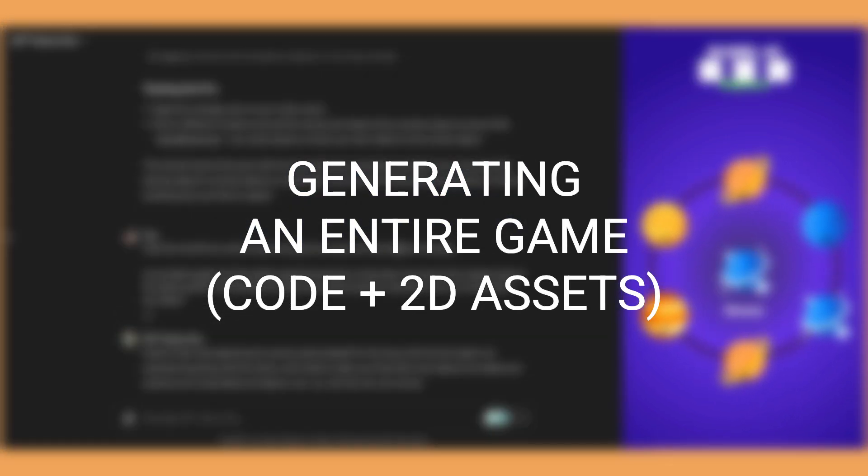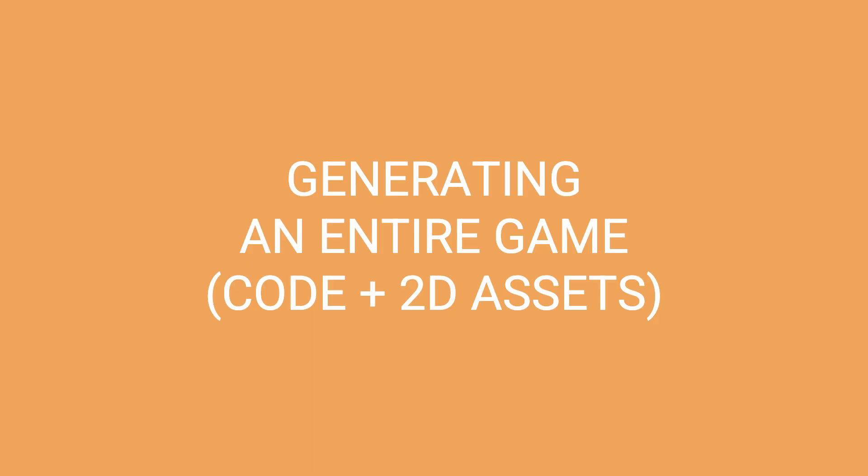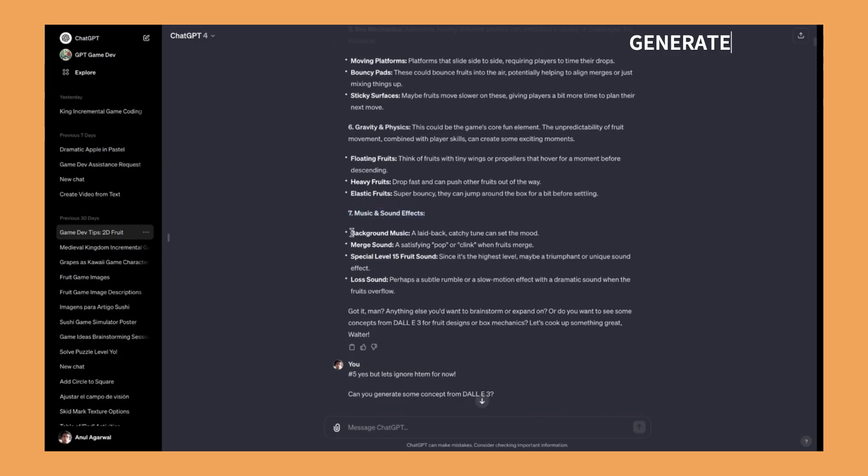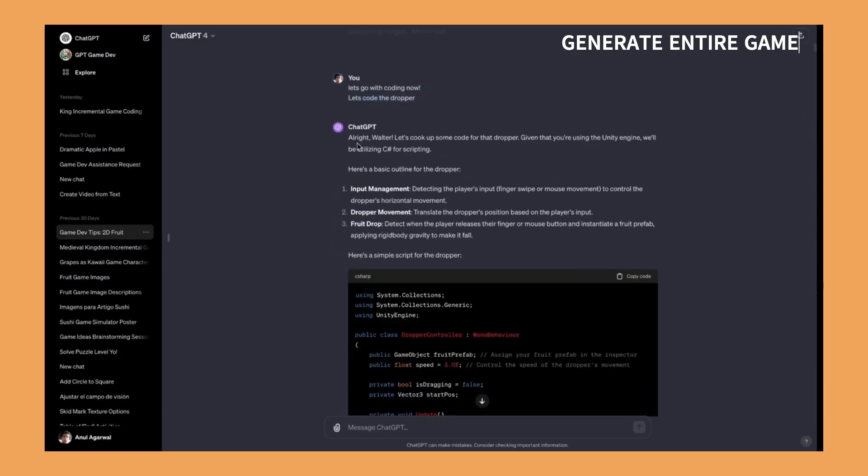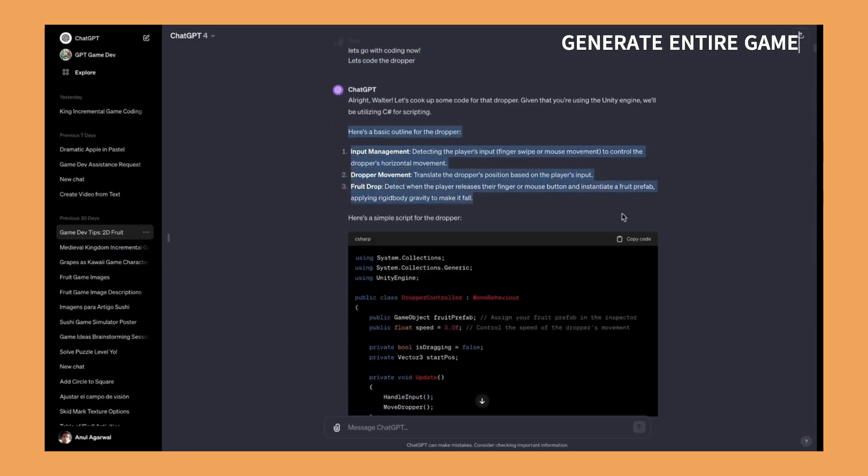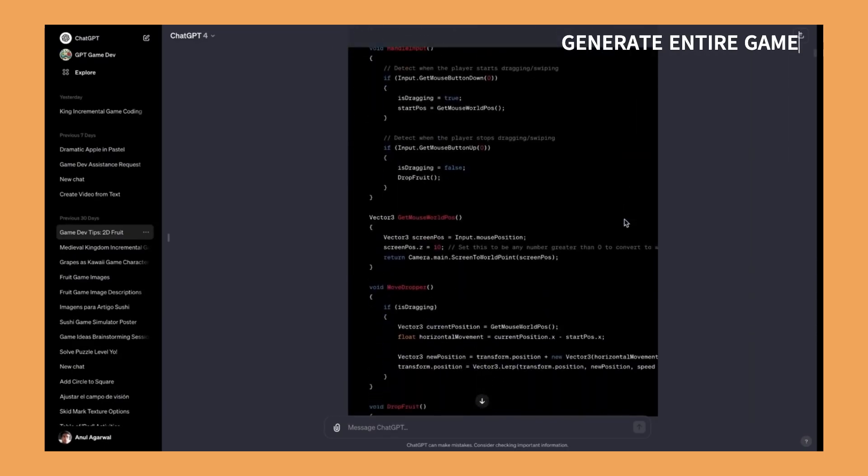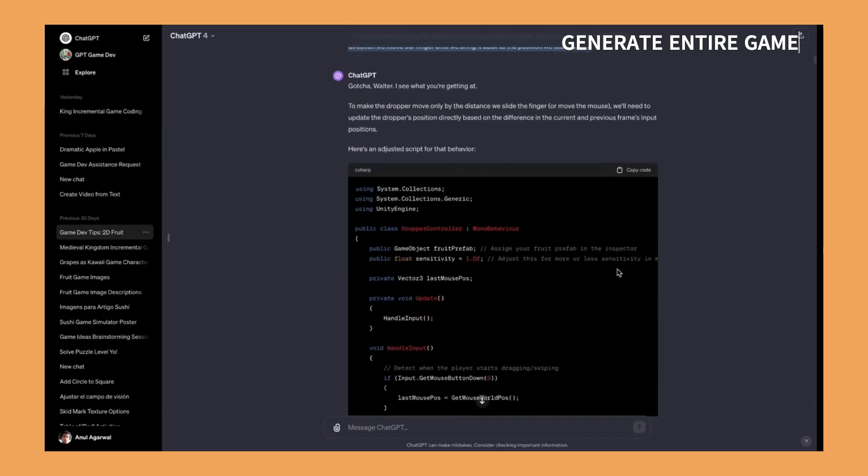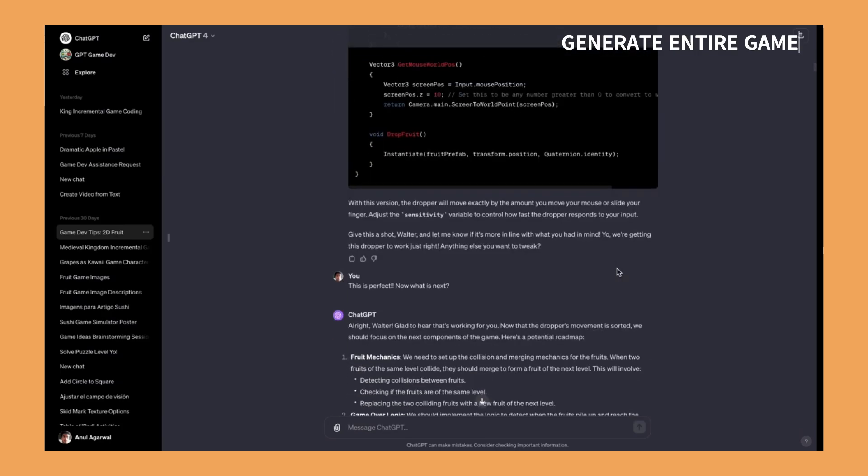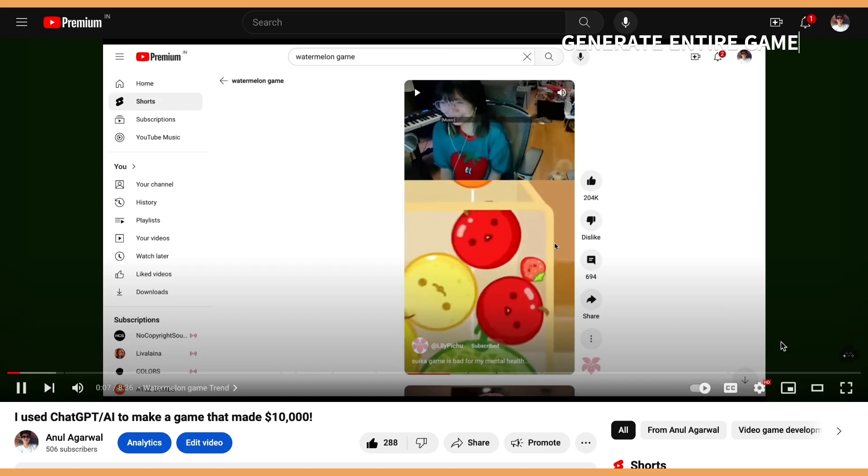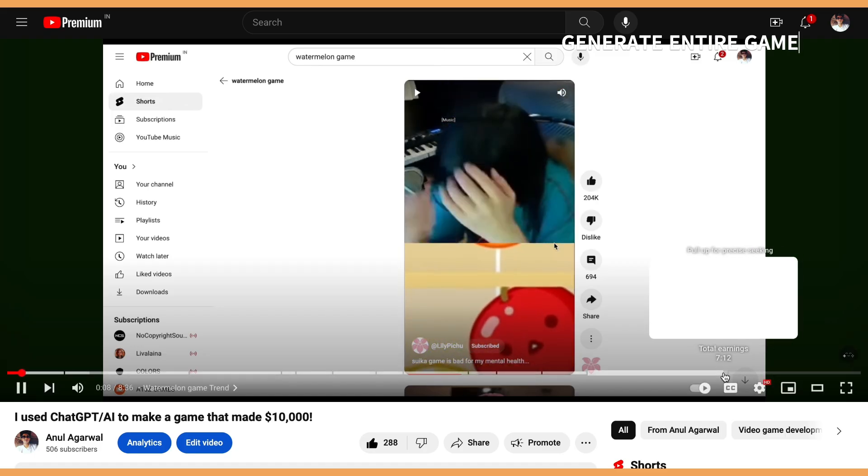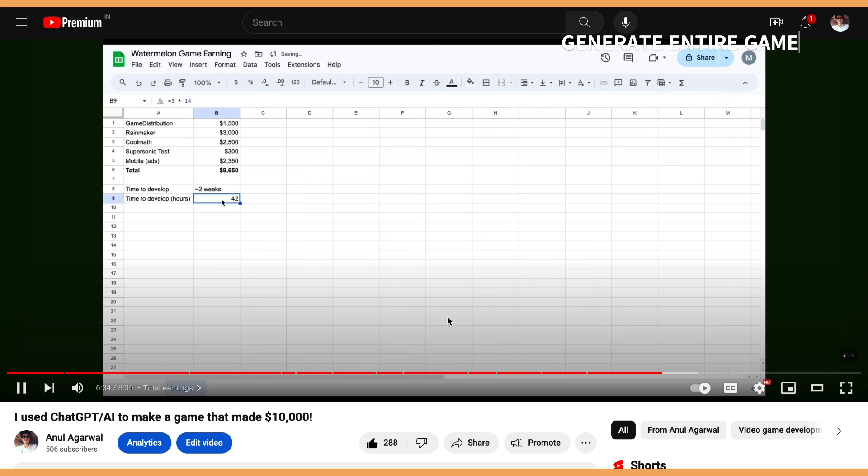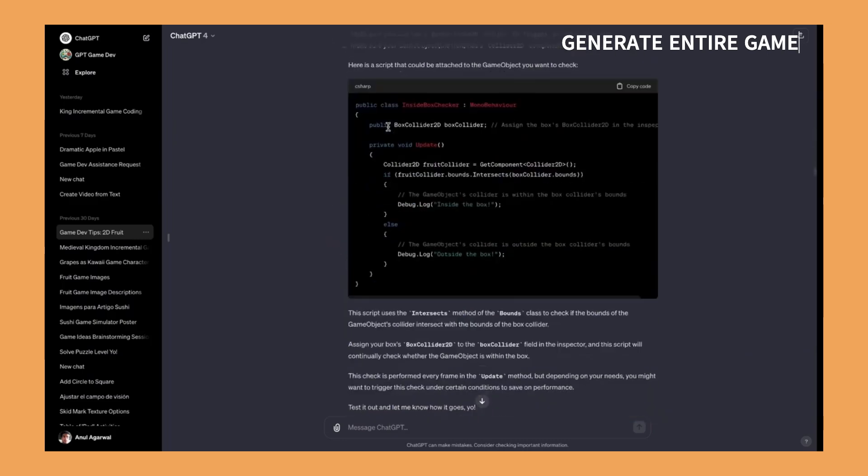I also generated a version of the famous watermelon game completely using ChatGPT including the code and the 2D assets. The game also helped me earn ten thousand dollars by distributing it to different web portals, and if you wish to learn how that works I've made a video about it and put a link in the description.